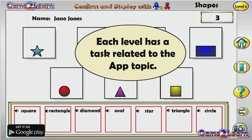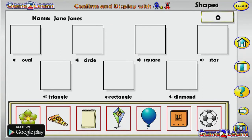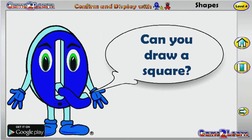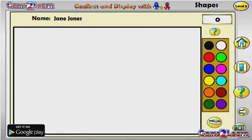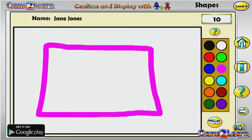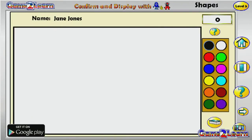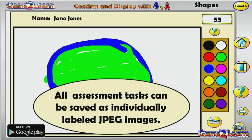Each level has a task related to the app topic. All assessment tasks can be saved as individually labeled images.